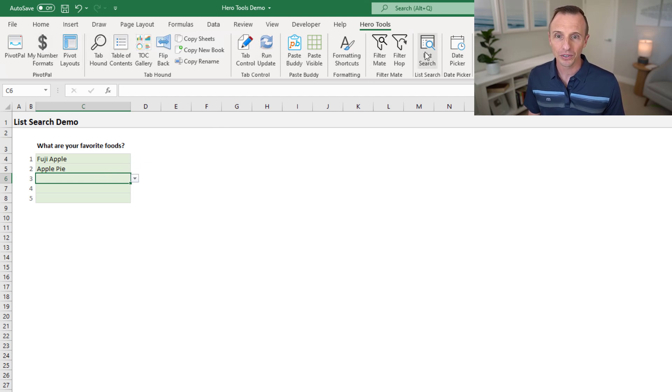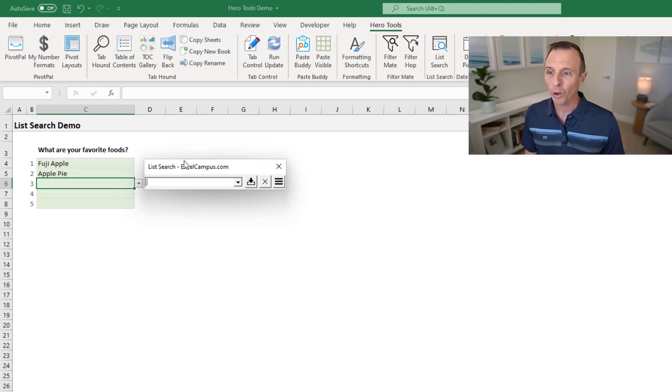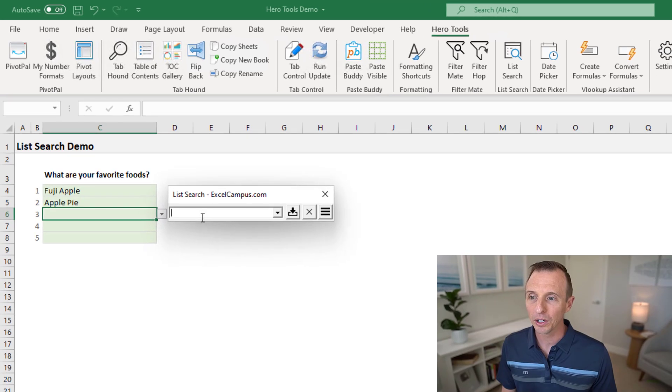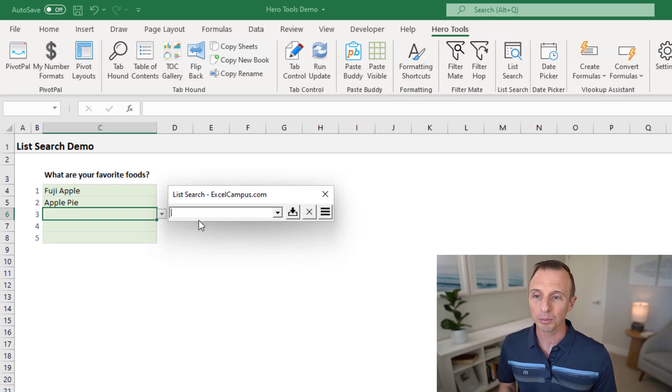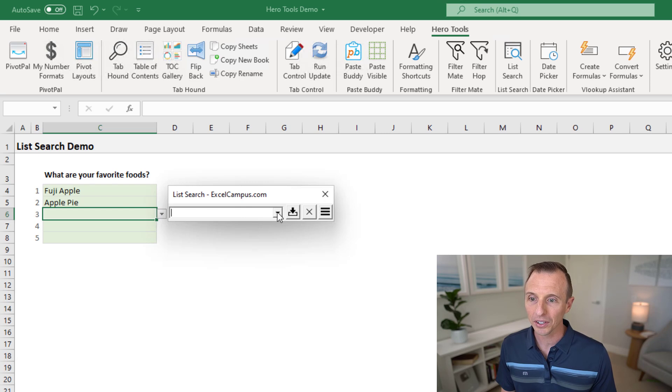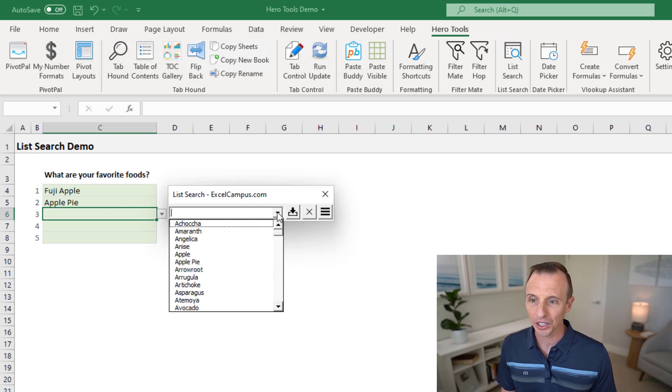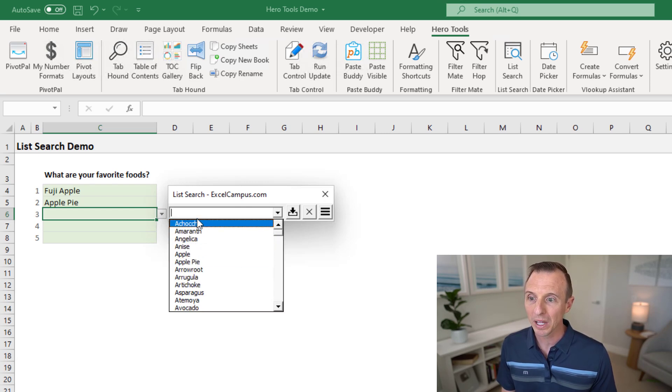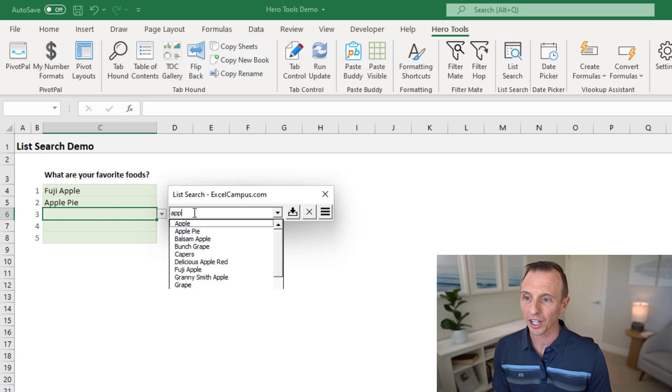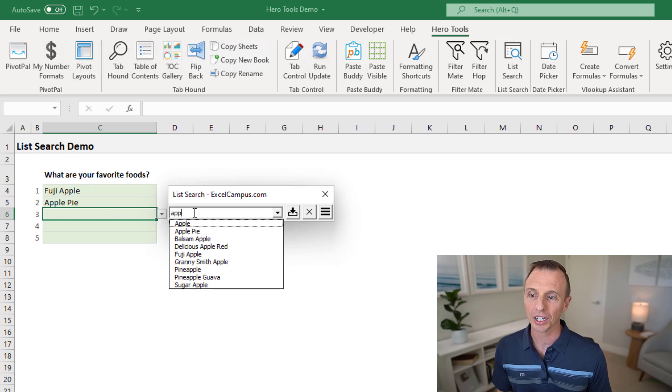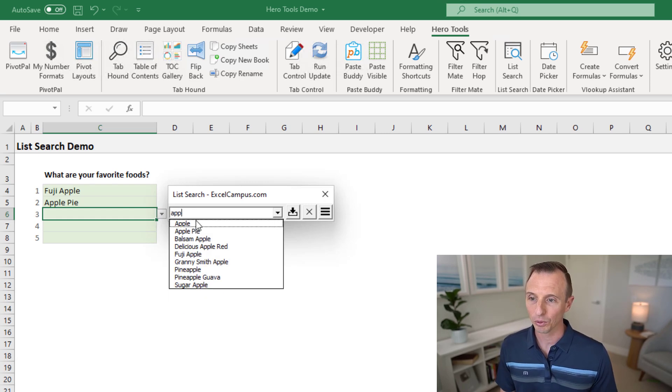You can click the list search button here in the ribbon. That will open up this window here, and this allows you to search the dropdown list. So it brings the contents of the data validation list here into this dropdown. And then again, you can just quickly start typing your search here, and you'll see the list of results filtered down.